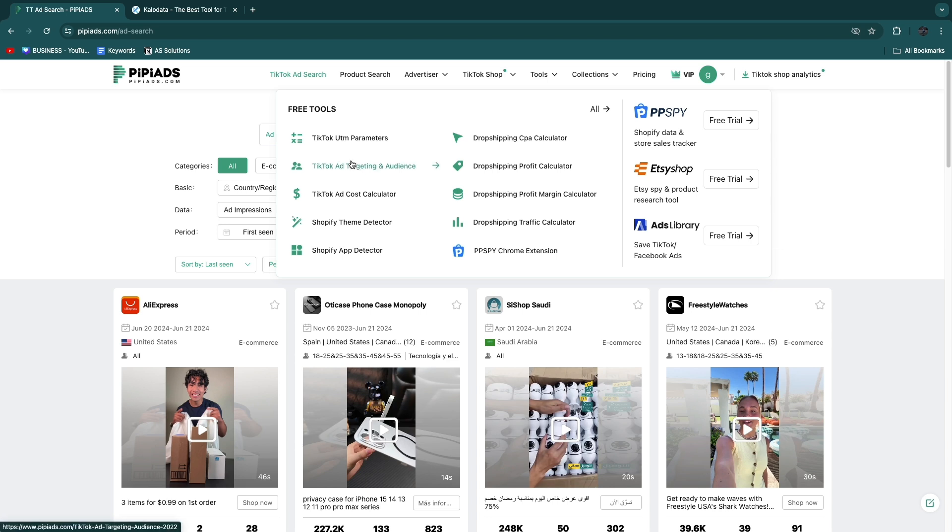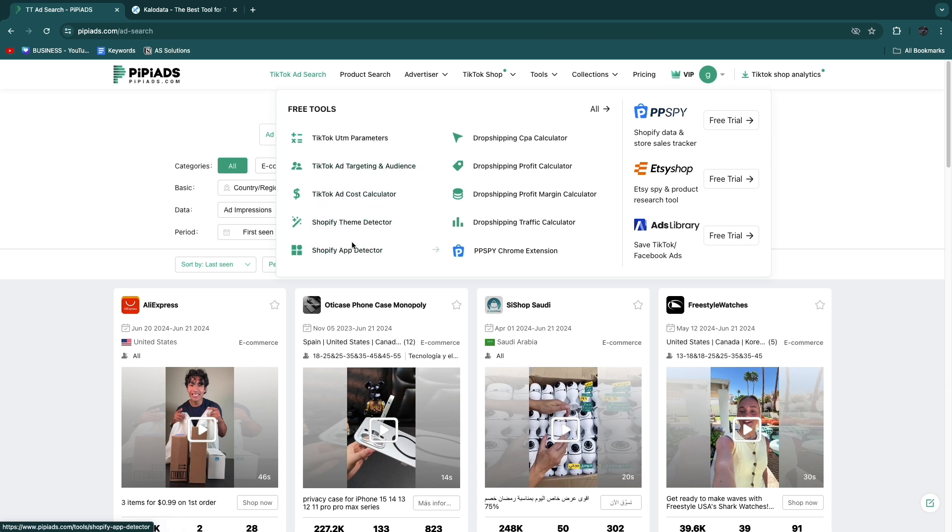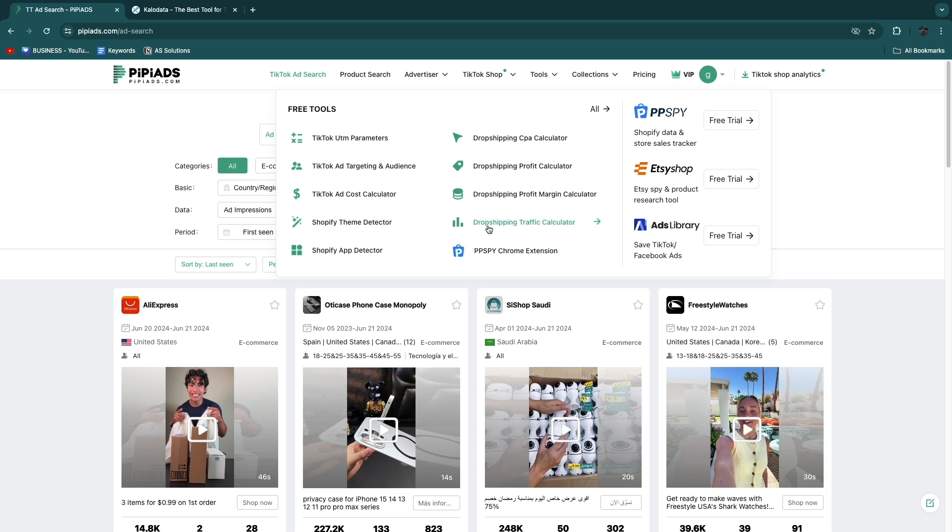One more cool thing about PP Ads is that they have all of these free tools: a TikTok UTM parameter, TikTok ad targeting and audience that will help you with who you need to target, a TikTok ad cost calculator, Shopify theme detector, Shopify app detector, drop shipping CPA calculator, drop shipping profit calculator, drop shipping profit margin calculator, and a drop shipping traffic calculator. These are all amazing tools that are completely free.